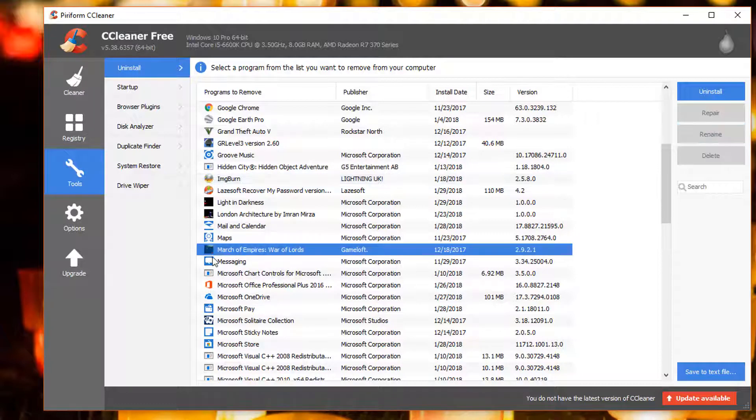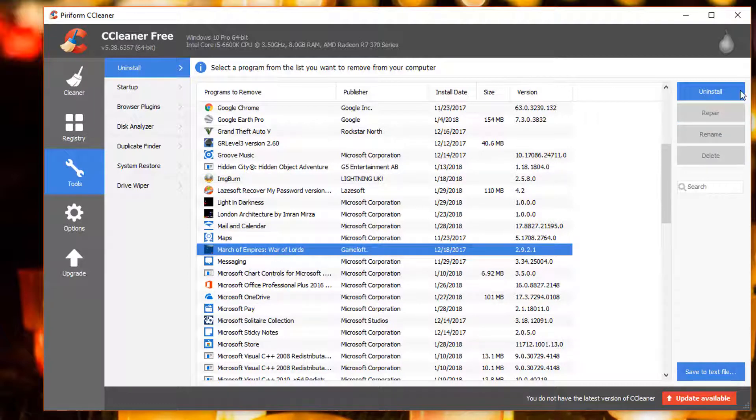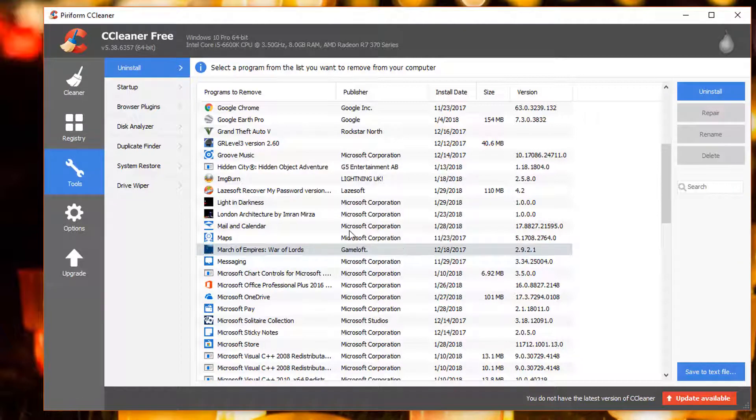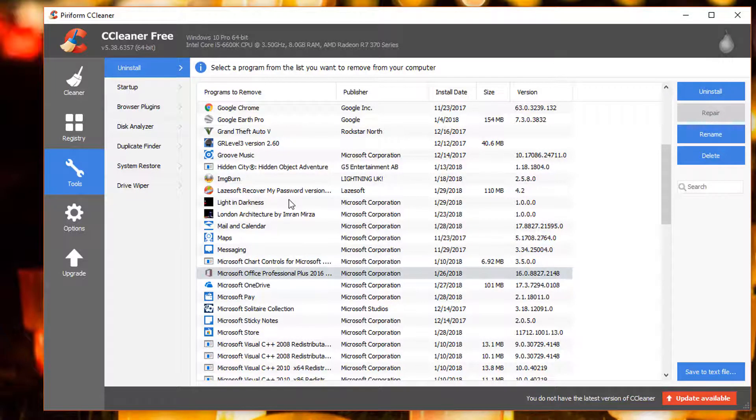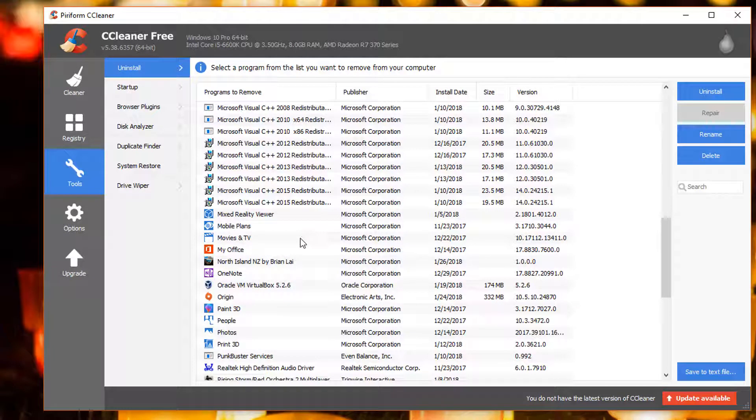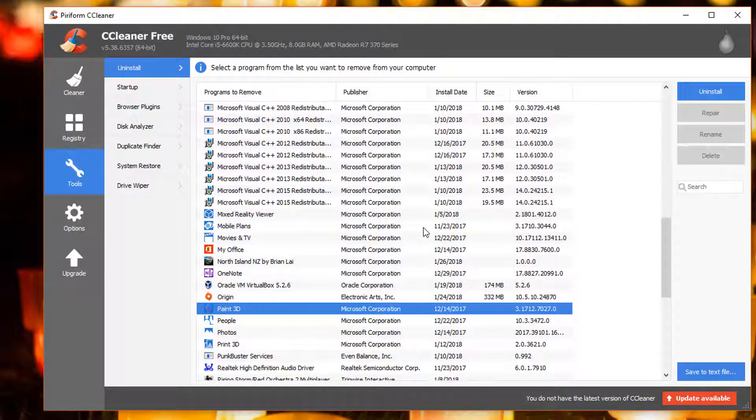Such as March of Empires, War of Lords. I'm going to click on uninstall. It's simple to do, it's actually a bit faster than using the Windows 10 built-in uninstaller.